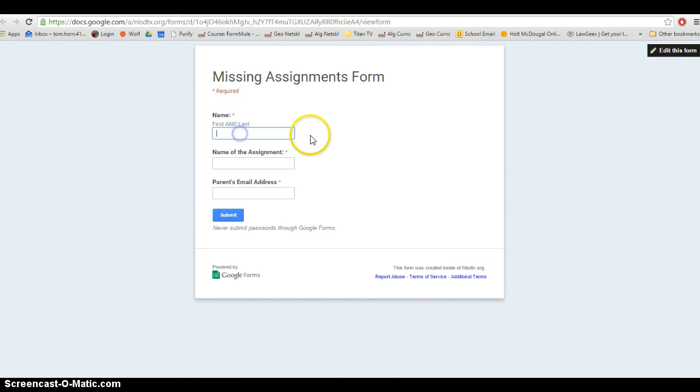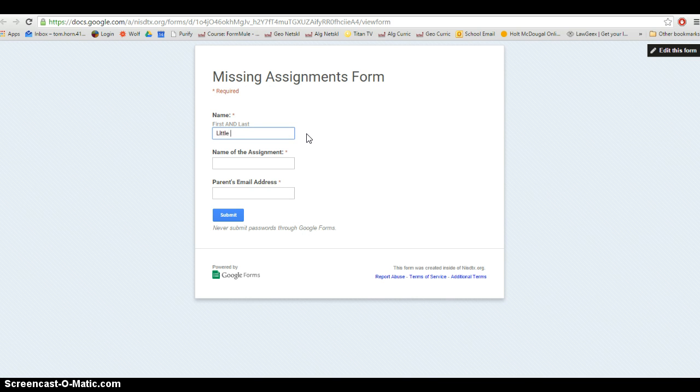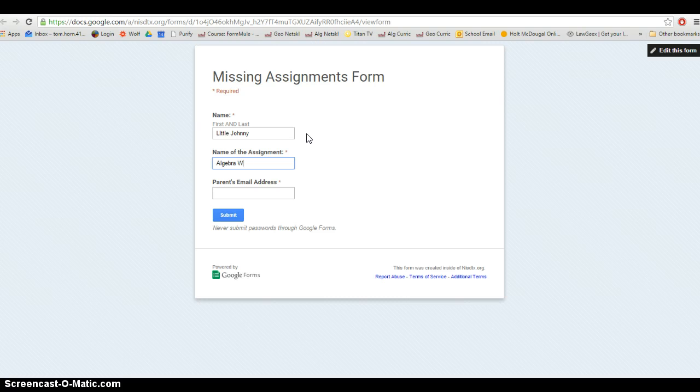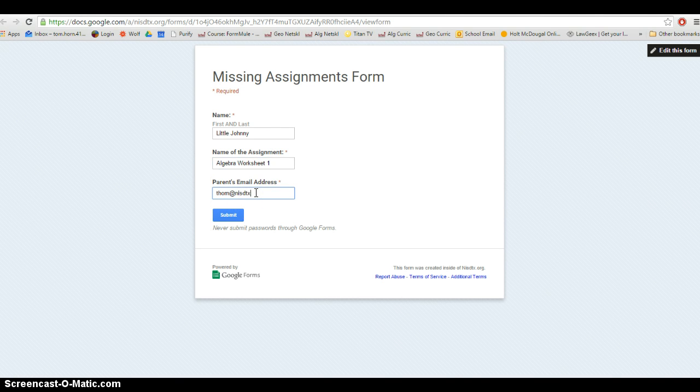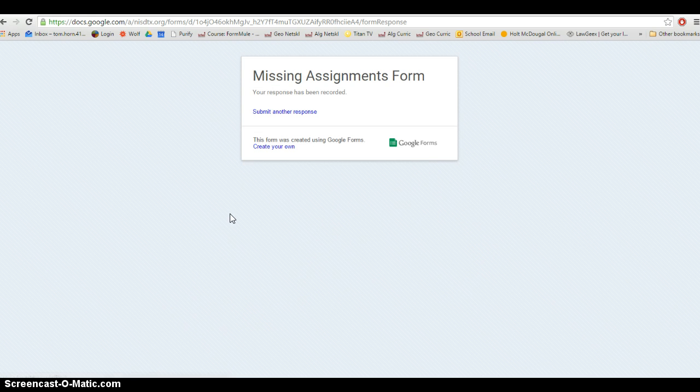Here's the missing assignments form. I'm going to hand this to a kid while we're going over our homework. He'd type in his name, the name of the assignment, and his parents' email address. I'm just going to put my email address here for the sake of testing this out. I'm going to click Submit so the kid's doing that while we're going over everything.